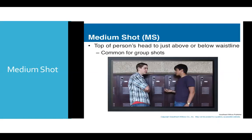Next is medium shot, which is above or below the waistline, and it is commonly used for group shots. Just imagine group photos taken during a birthday party, a wedding, or similar gatherings. People usually take medium shots when doing group photographs.